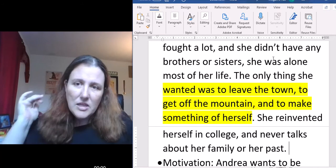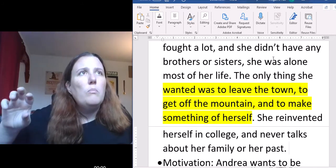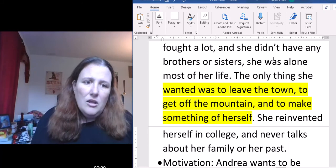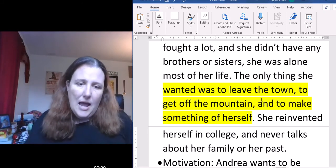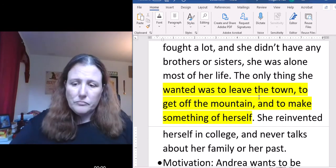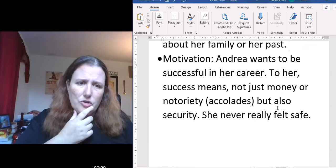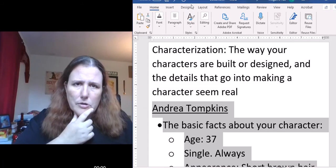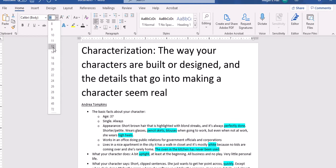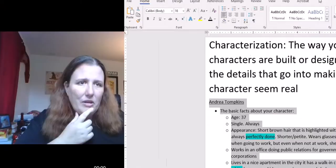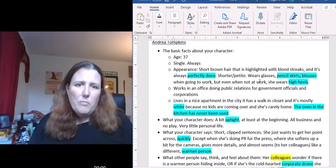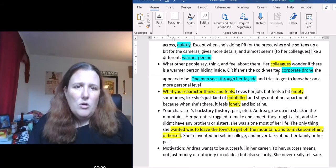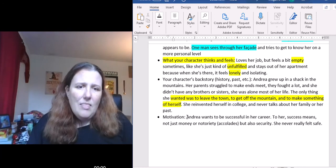So we kind of get a person who maybe at first looks like a stereotype, and then we have this detail, we round them out, we flesh them out, and then we can take all of this information and drop her into a story. We have her basic facts, what she does, what she says or at least the way she talks, what other people think about her, how she thinks and feels, and then her motivation — at least at the beginning of our story.